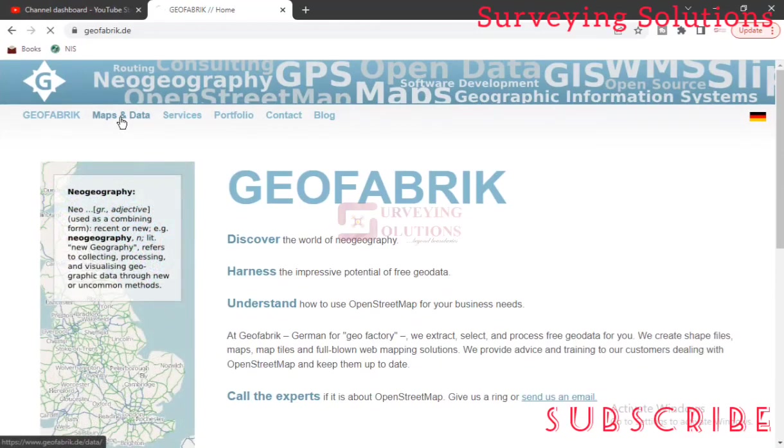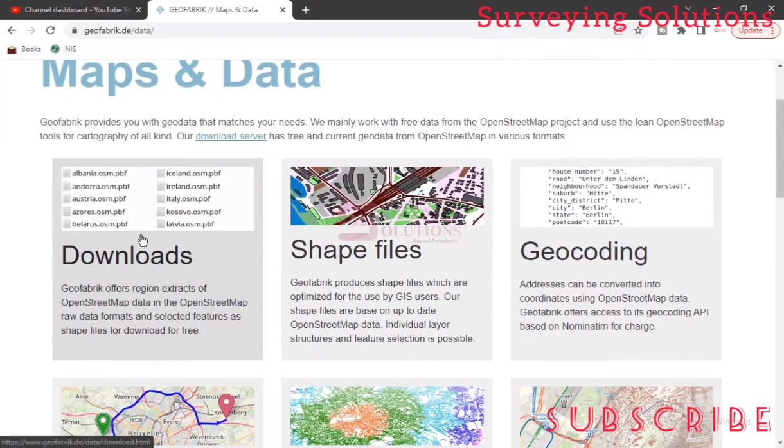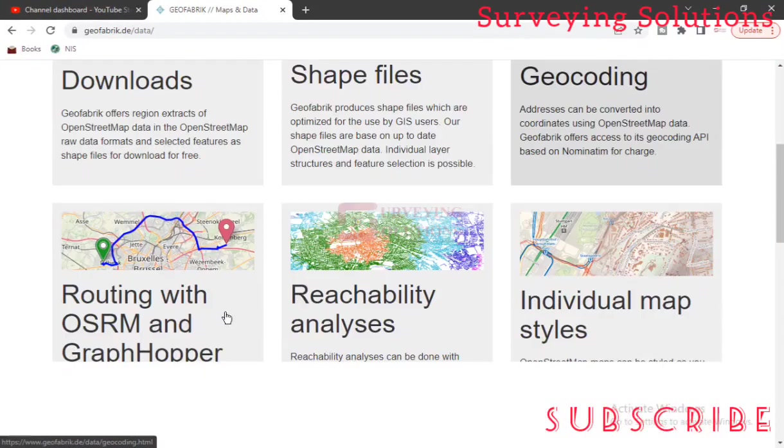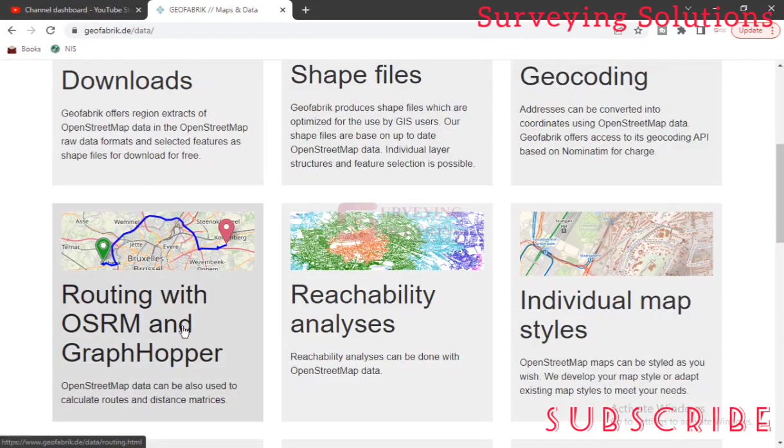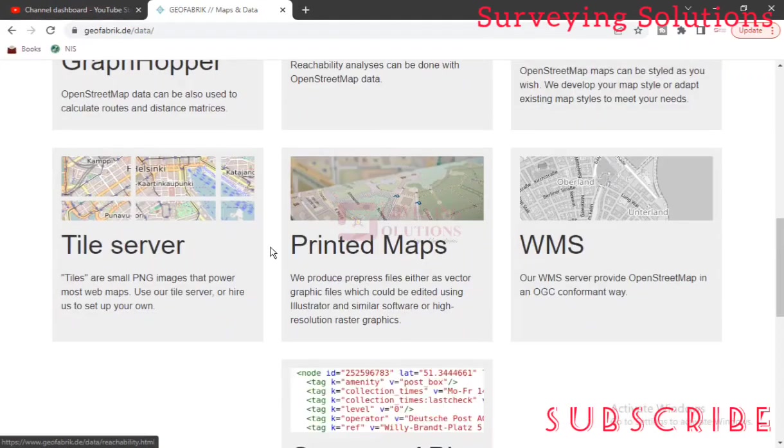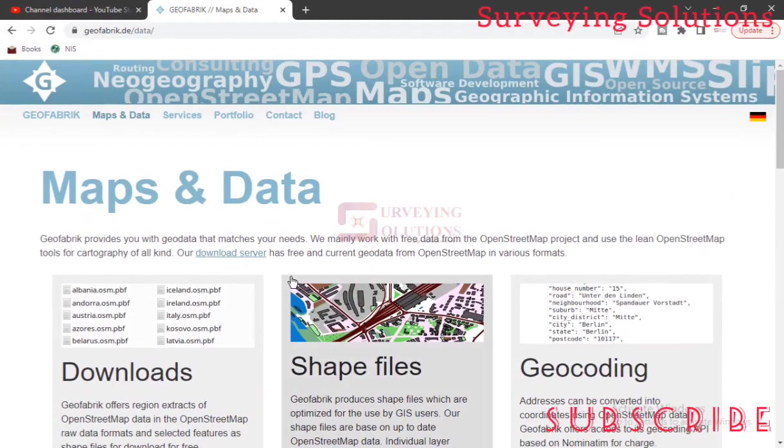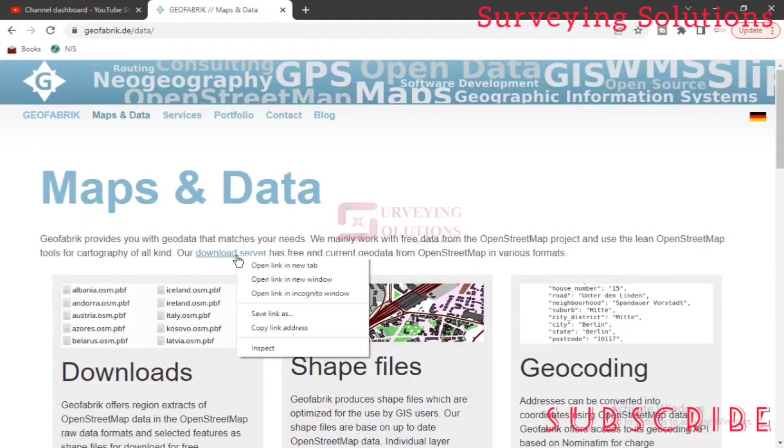Now we have Maps and Data. This is where we can see downloads, shapefiles, geocoding, routing with OSRM and GraphHopper, then reachability analysis, individual map styles. In fact, the site is loaded - you can just surf through all of the resources they have and see most of the things you need for yourself.